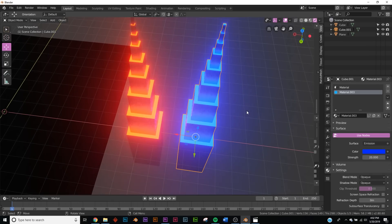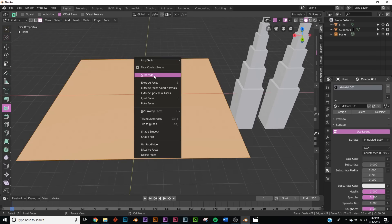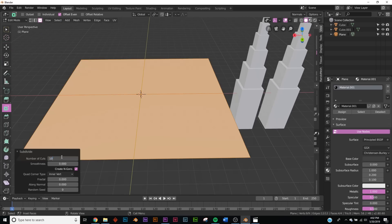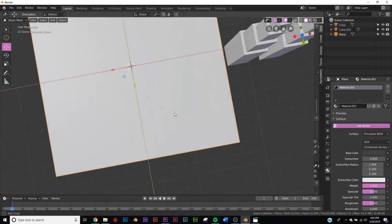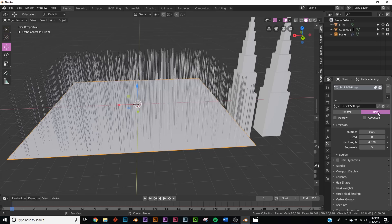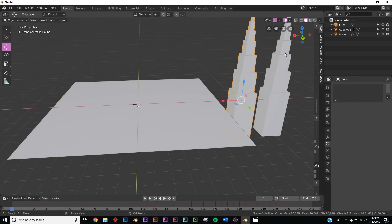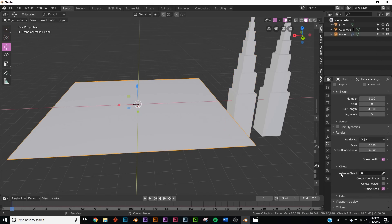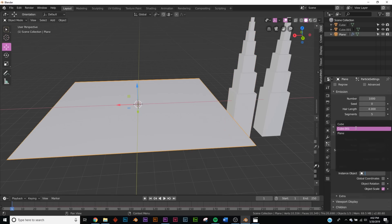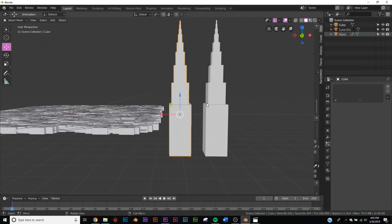Now that we have our two buildings, let's add the particle system to the plane. Hit Tab and subdivide it by 100. Go to the particle system settings, hit the plus icon, click Hair. Under Render, set it to Object, then select the first cube so all the buildings appear.